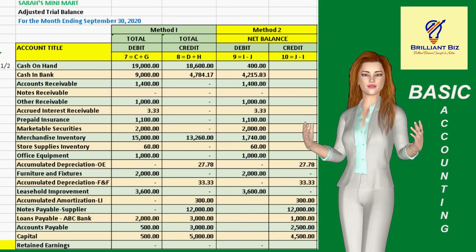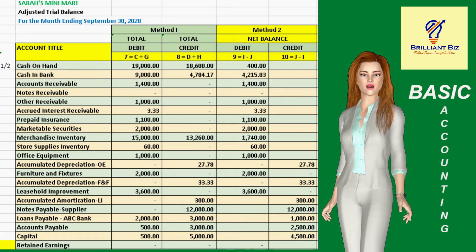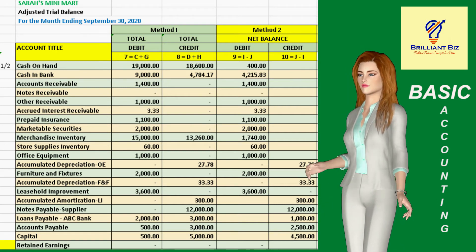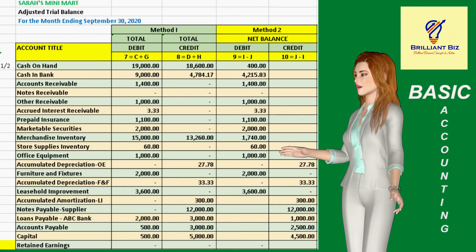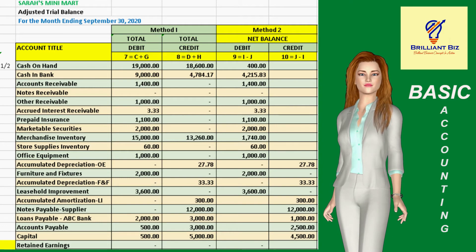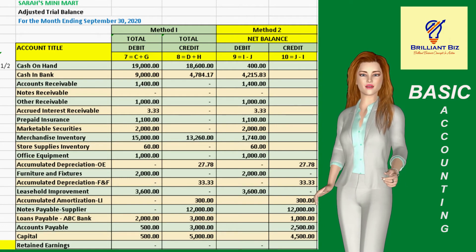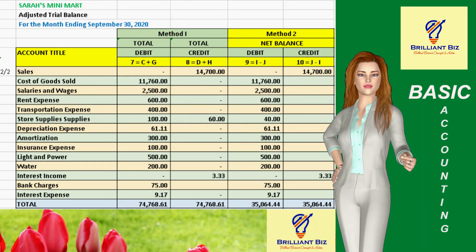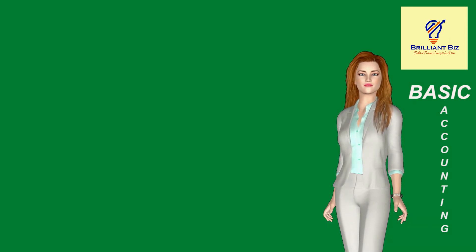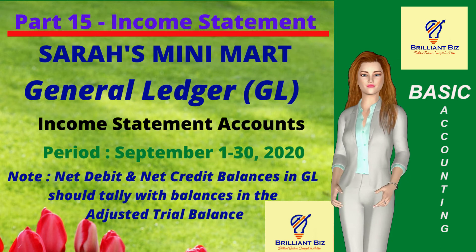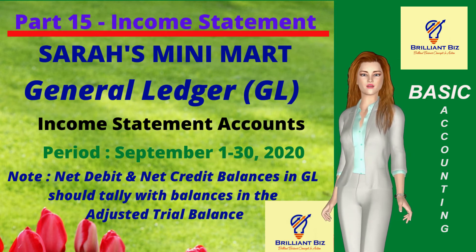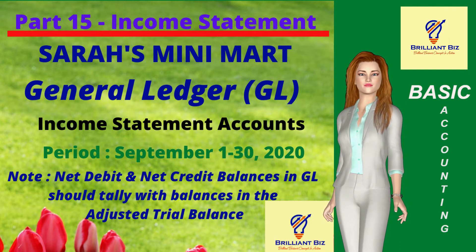As our refresher, this is the first part of the spreadsheet of the adjusted trial balance covering the balance sheet accounts portion, which shows the separate columns for total debit and total credit as well as the separate columns for net debit and net credit. This is the second part of the spreadsheet for the adjusted trial balance covering the income statement accounts portion. Let me first walk you through the corresponding general ledger of each of the income statement accounts to show you the breakdown or details of the transactions.